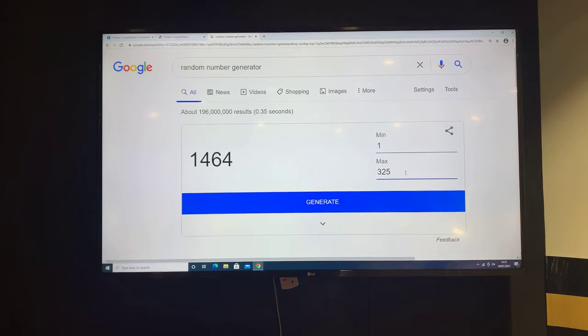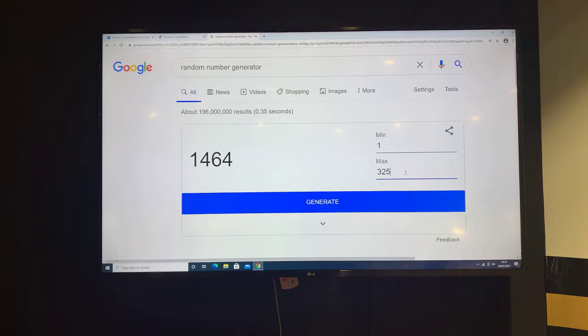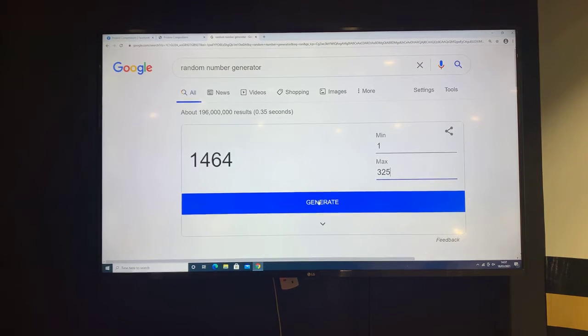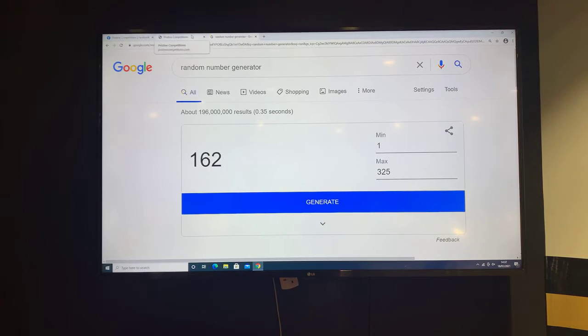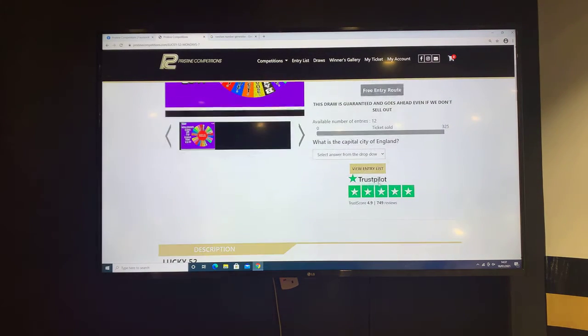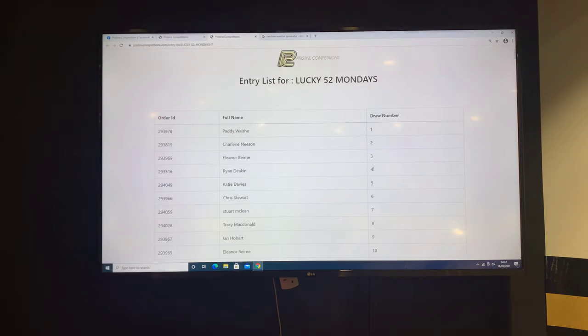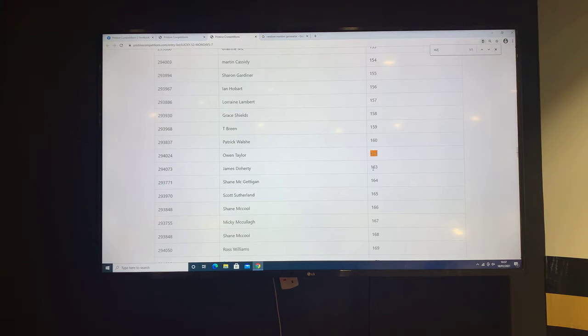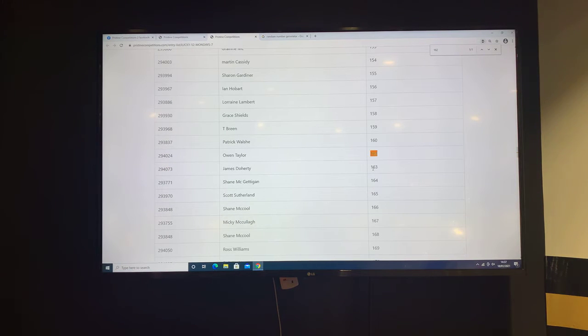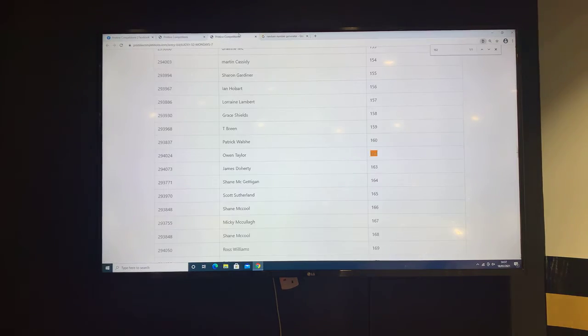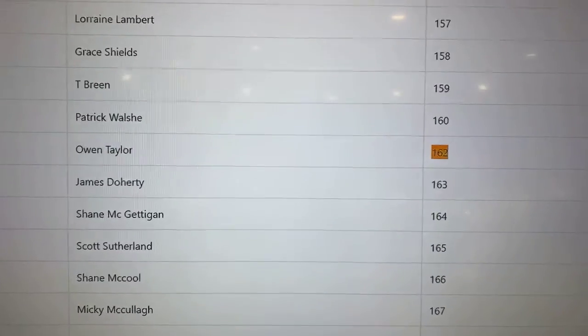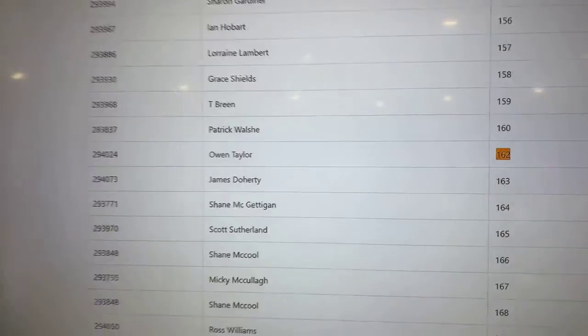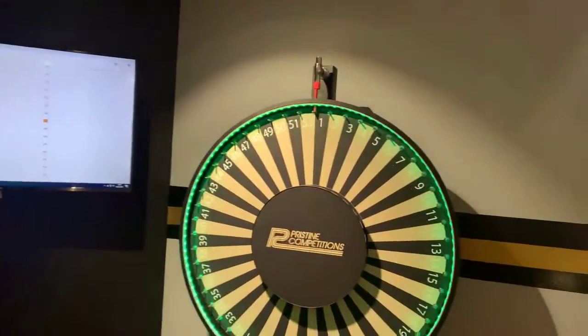Thank you very much everyone who got your tickets and good luck everybody. Here we go, number 162. That's lucky 162. Number 162 is Owen Taylor. Let's just go back and double check. Yes, 162 is Owen Taylor. So congratulations Owen, you are today's Lucky 52.